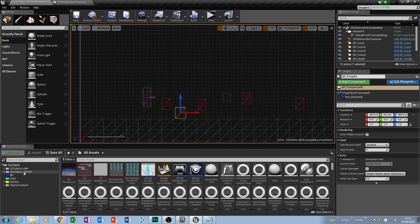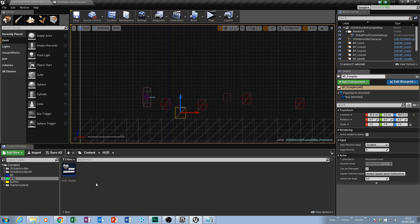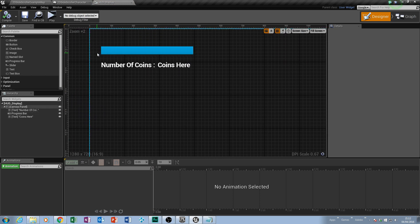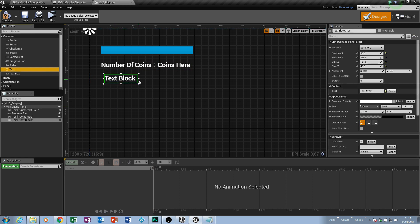So we need to navigate to our HUD because we want to show the user how many lives they currently have inside the game. Remember, mine might be named something different compared to yours — I lost everything and had to redo the series from where we got up to. So open up your HUD and you should have your progress bar, which depletes depending on how much damage you've taken, and your coin collection.